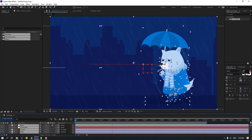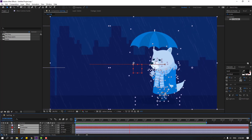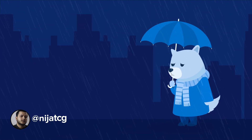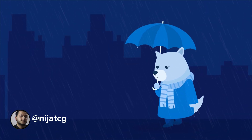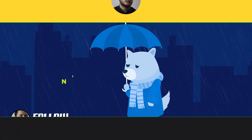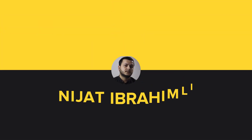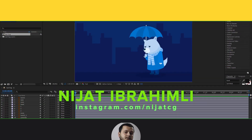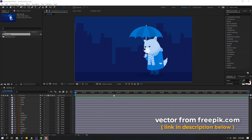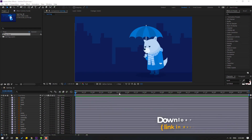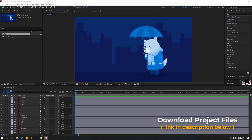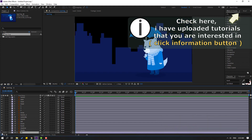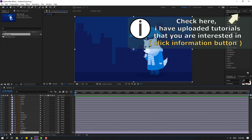Hi guys, welcome to my new After Effects video. In this video I'm going to show how to make this animation with After Effects. Let's get started. Vectors from Freepik.com — I will add a download link and project files in the description. First step: let's select the background and lock the layer.